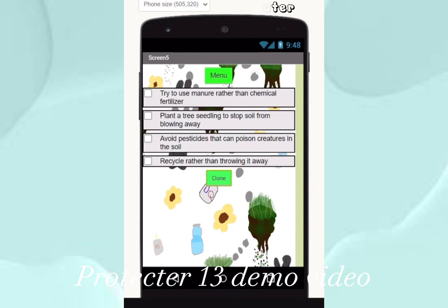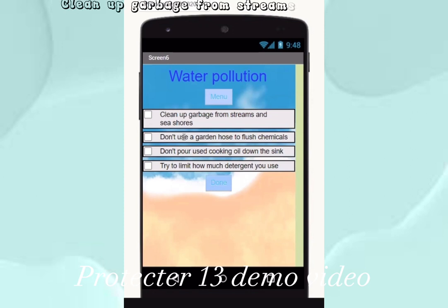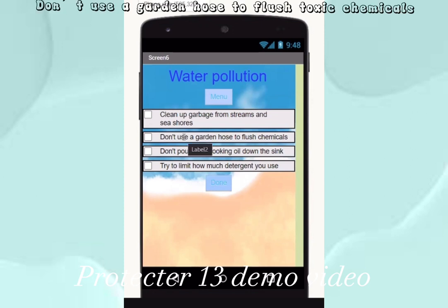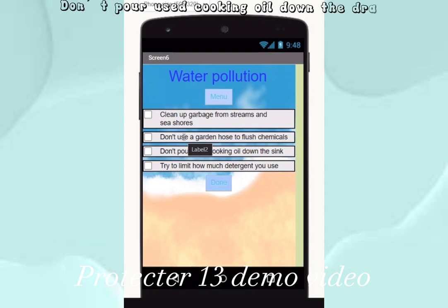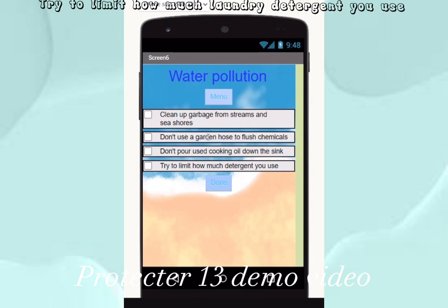Let's go to water. Here we are. Our tasks are: clean up garbage from streams and oceans, don't use a garden hose to flush toxic chemicals, don't pour used cooking oil down the drain, and try to limit how much laundry detergent you use.